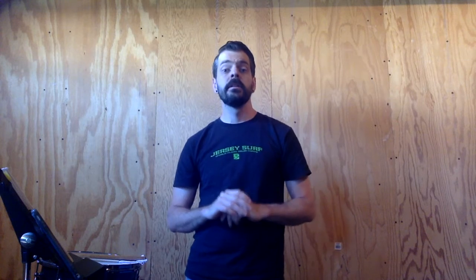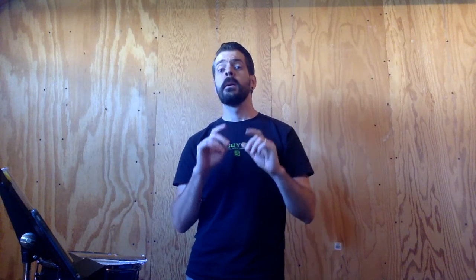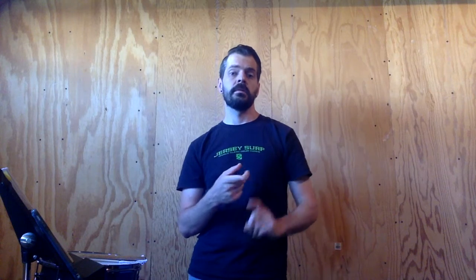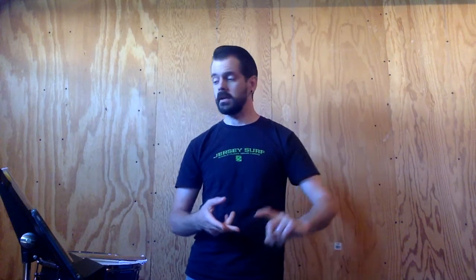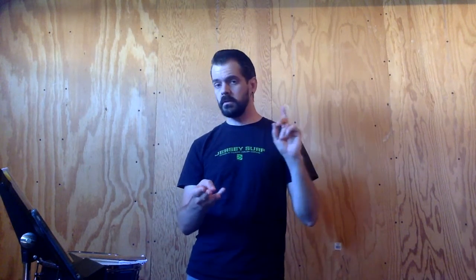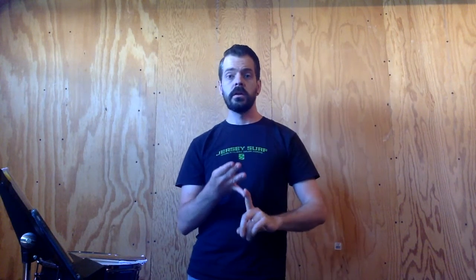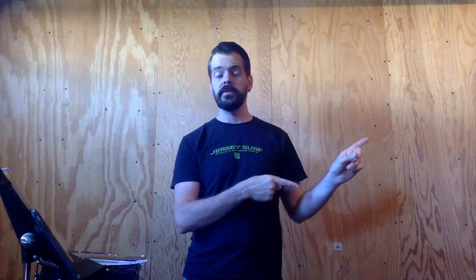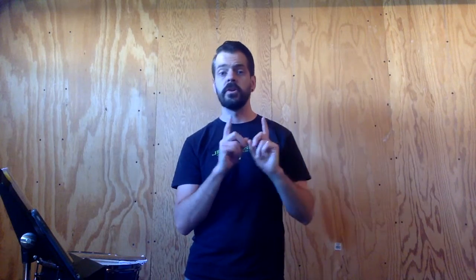Alright, hey, what's up concert band? Mr. Summers here. This video is lesson 173 for B-flat instruments. If you play clarinet, bass clarinet, tenor sax, or trumpet, this video is for you. If you play a different instrument, go on the playlist and find the video for your instrument. B-flat instruments with me.